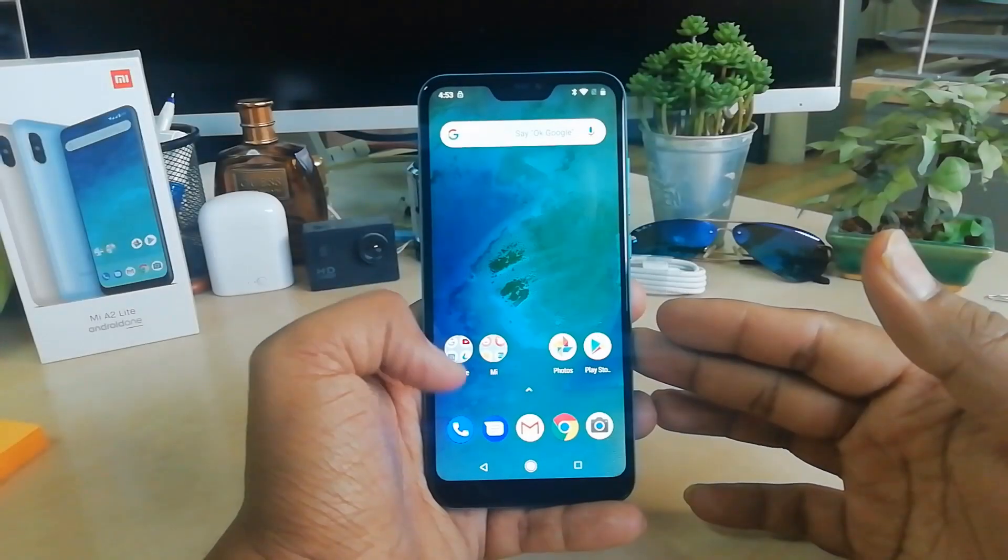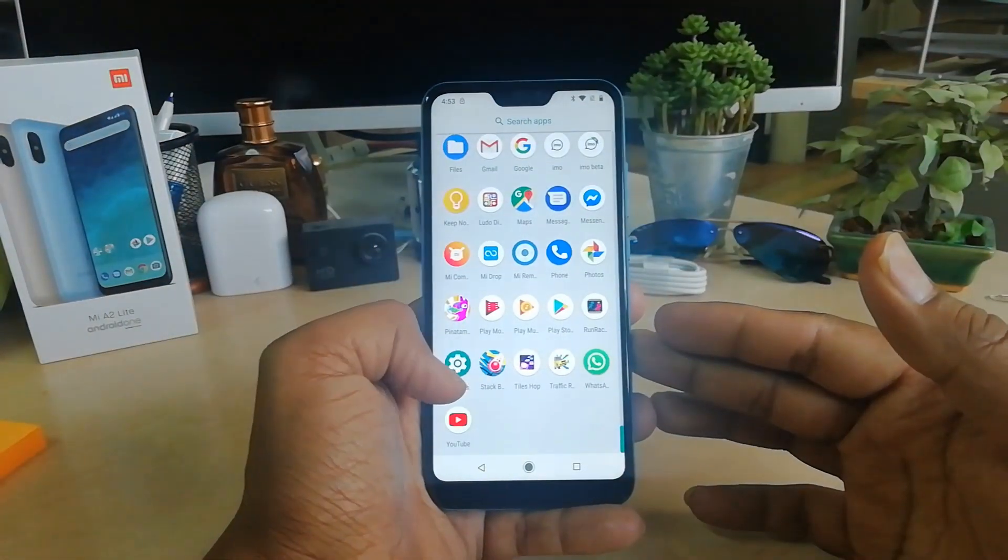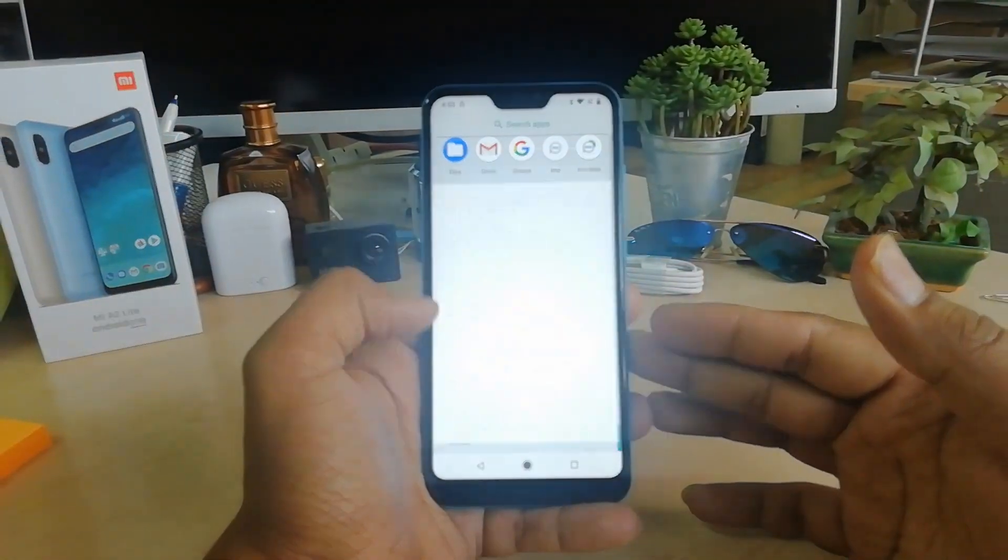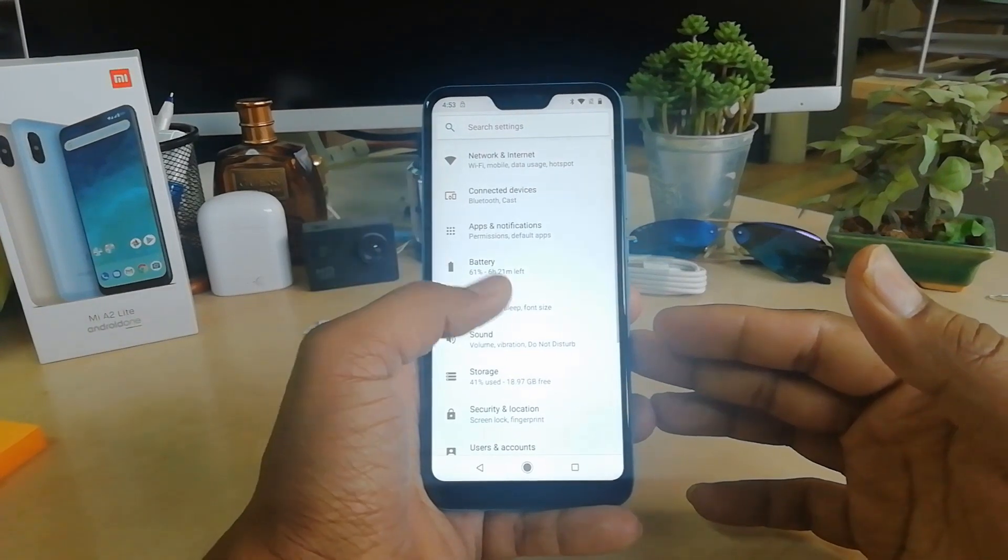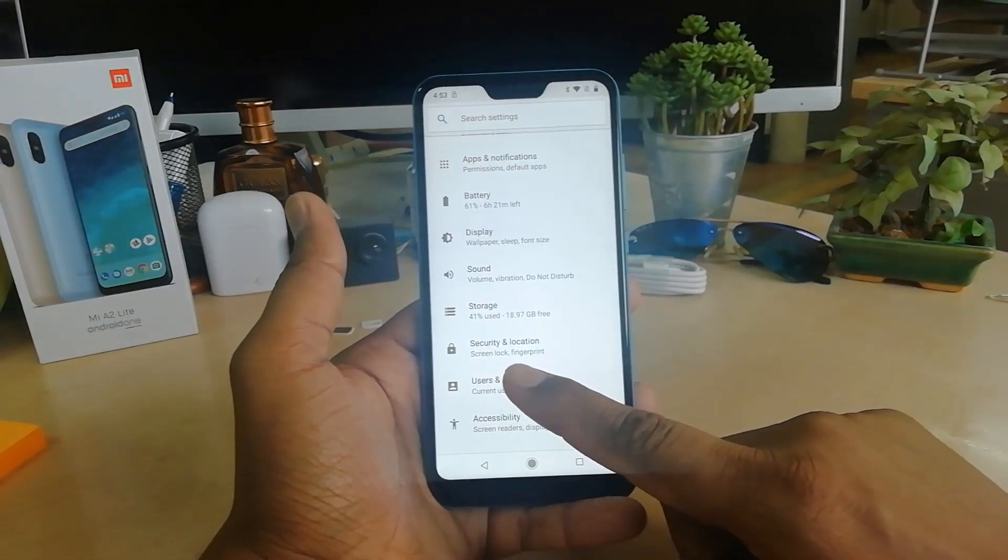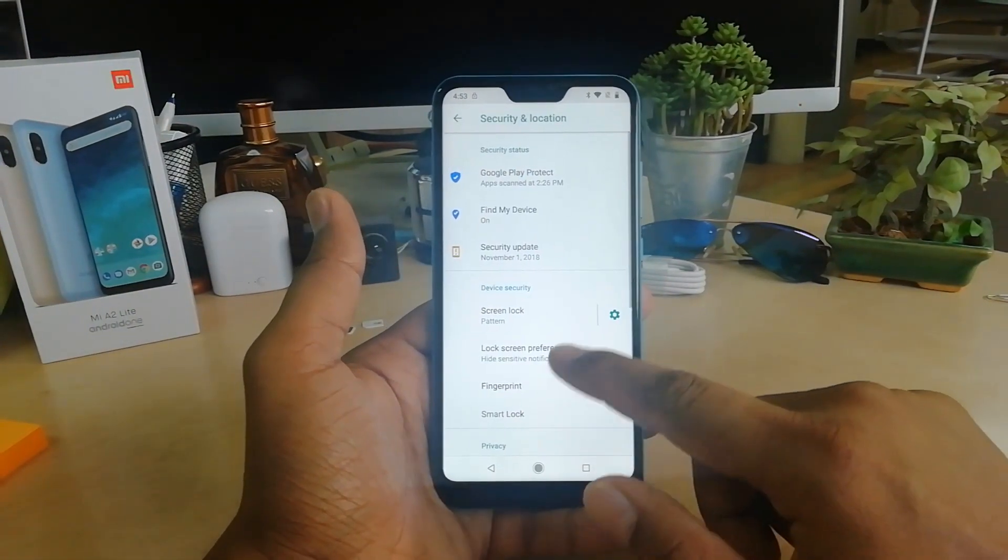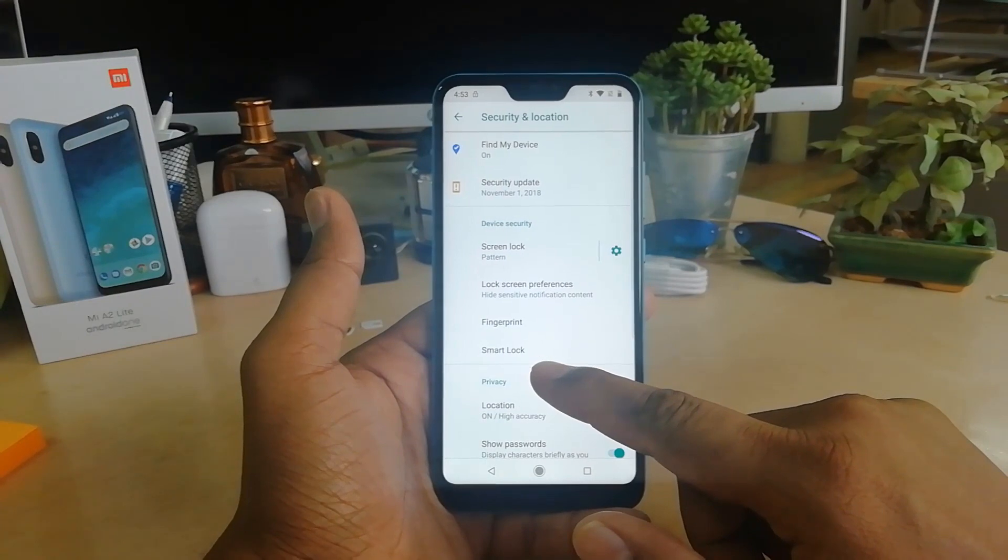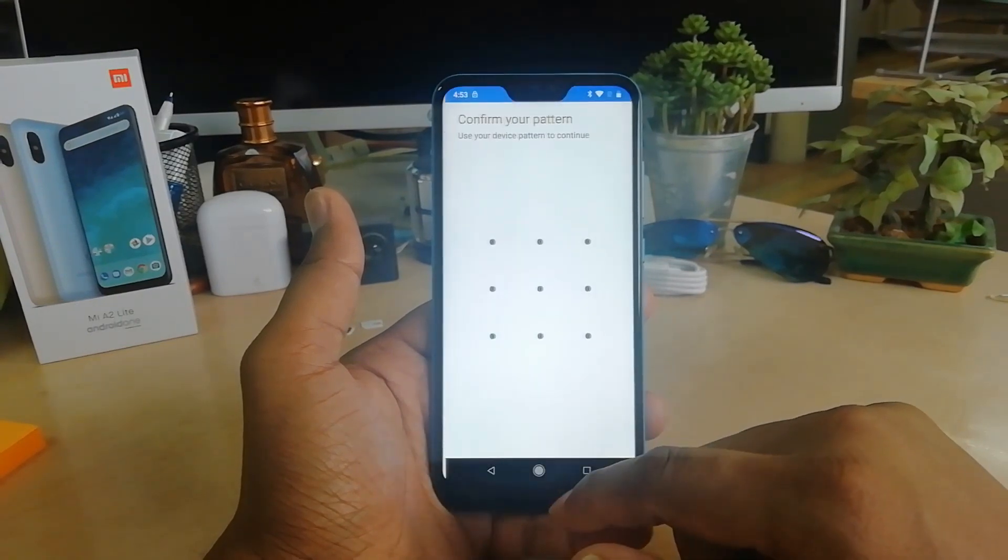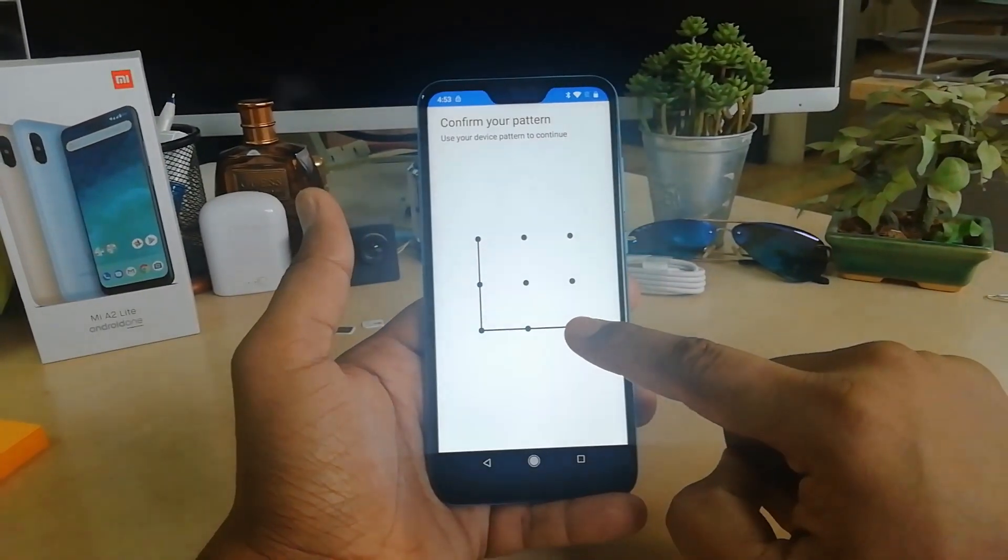In order to do that, you have to jump over to Settings. I'm going to open my Settings section, and here you will find Security and Location. Here you will find Smart Lock. Confirm you are the owner, so just unlock your device.